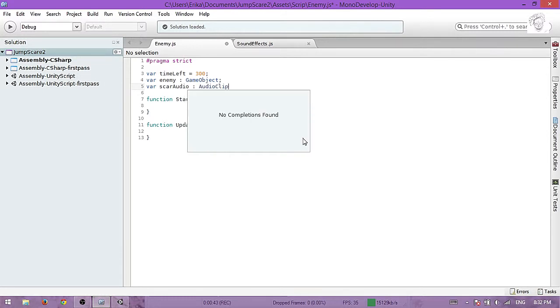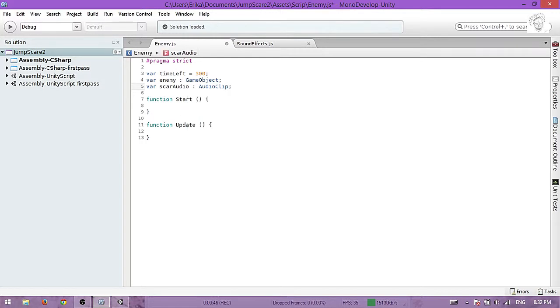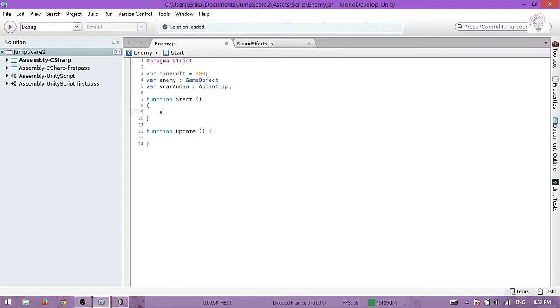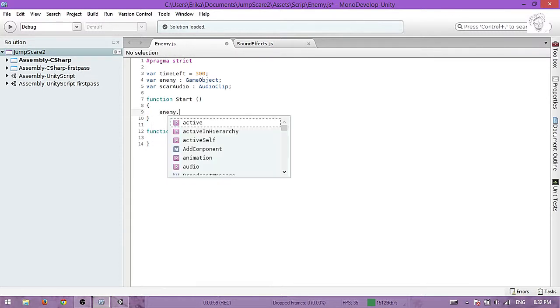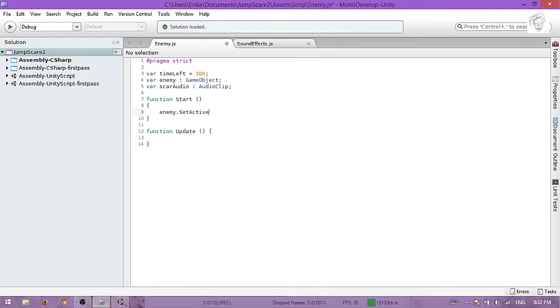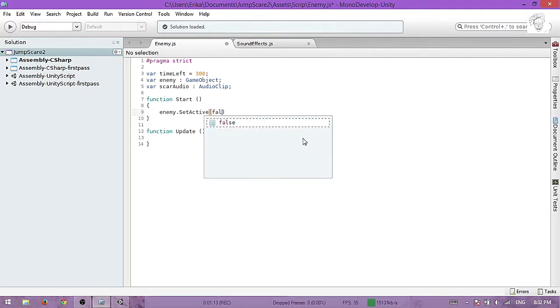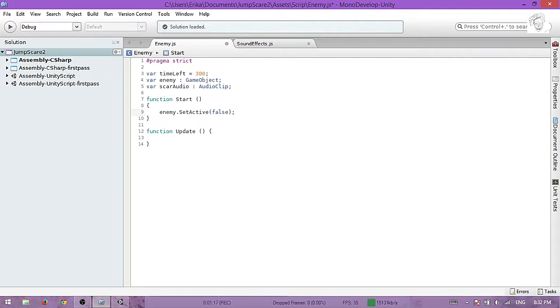This time we won't use an array because it's just a single sound that we will use. Now in the start function, enemy.SetActive will be false. We don't want the player to see the monster at first. That monster will appear after a few seconds.